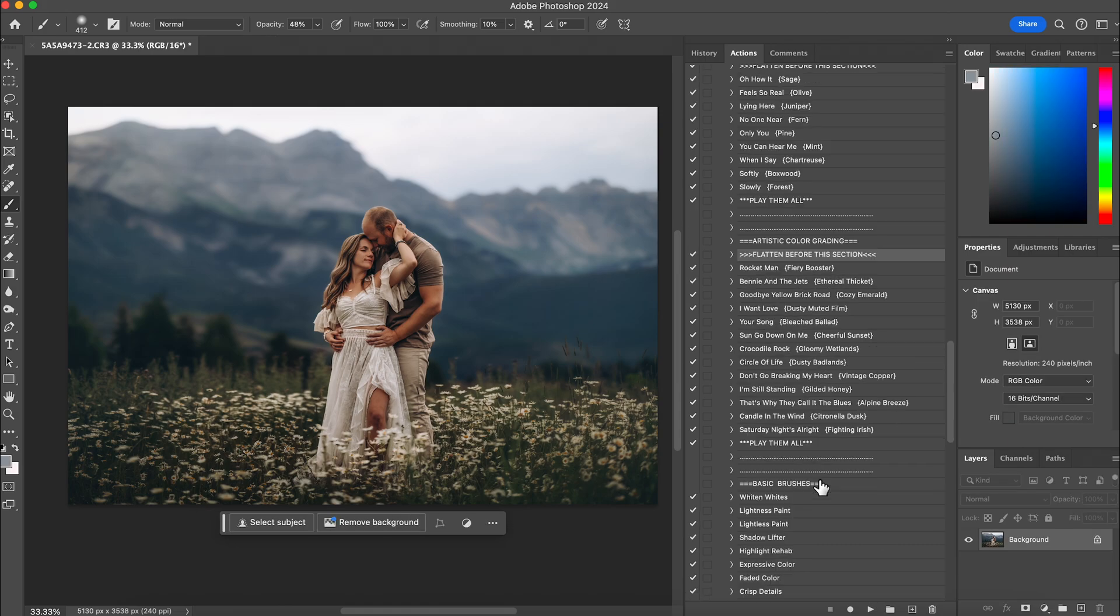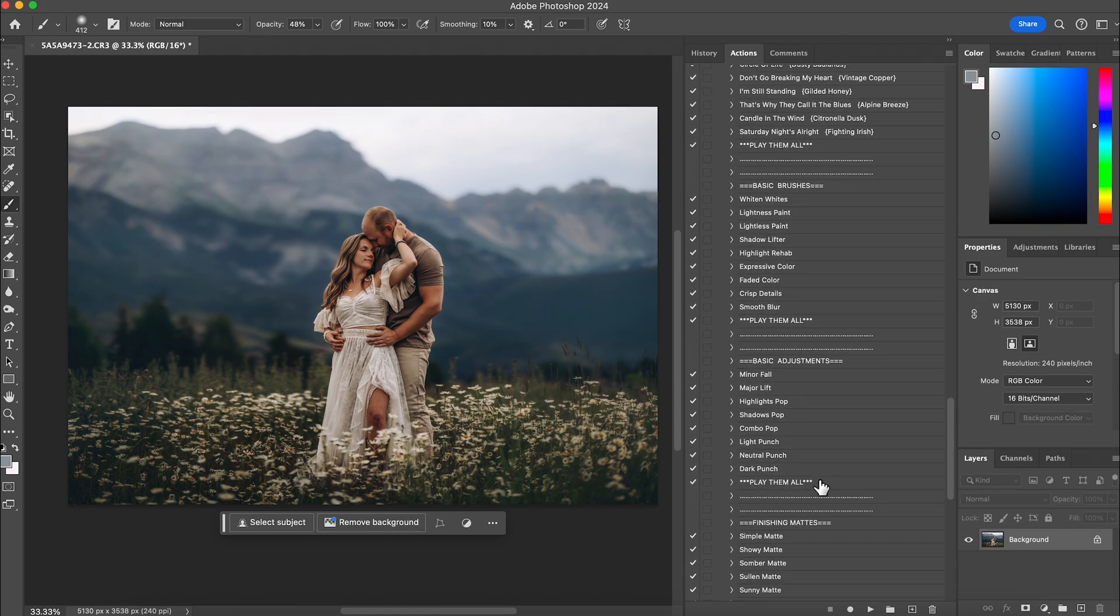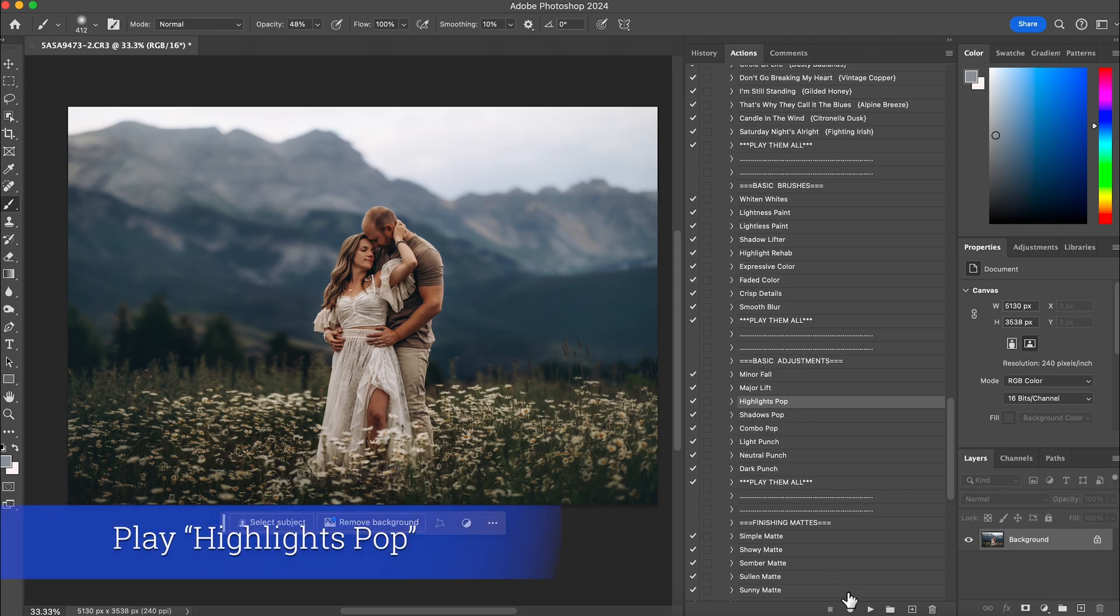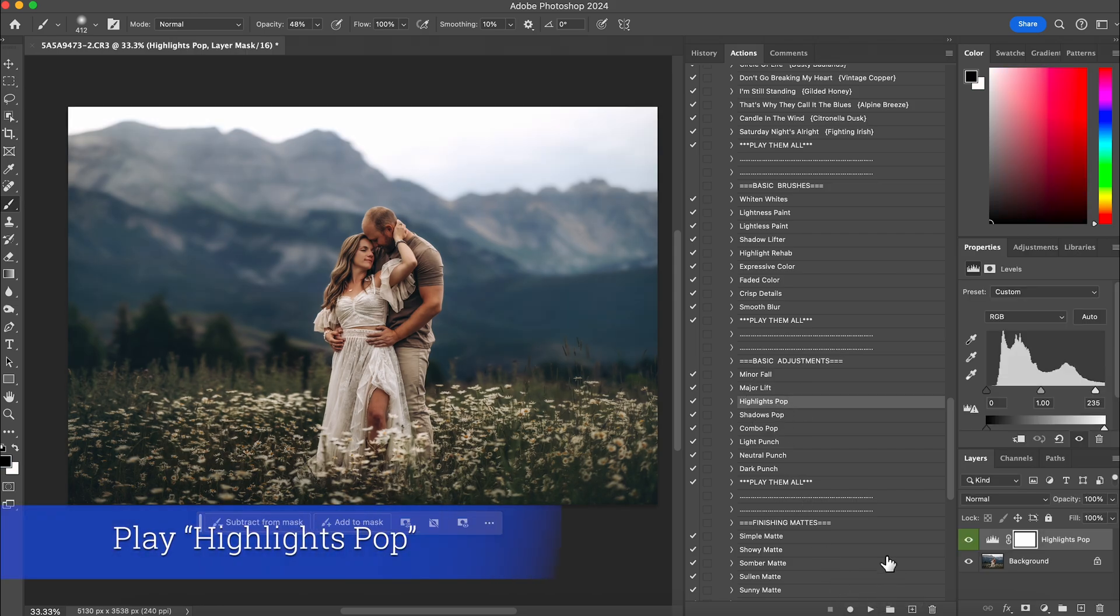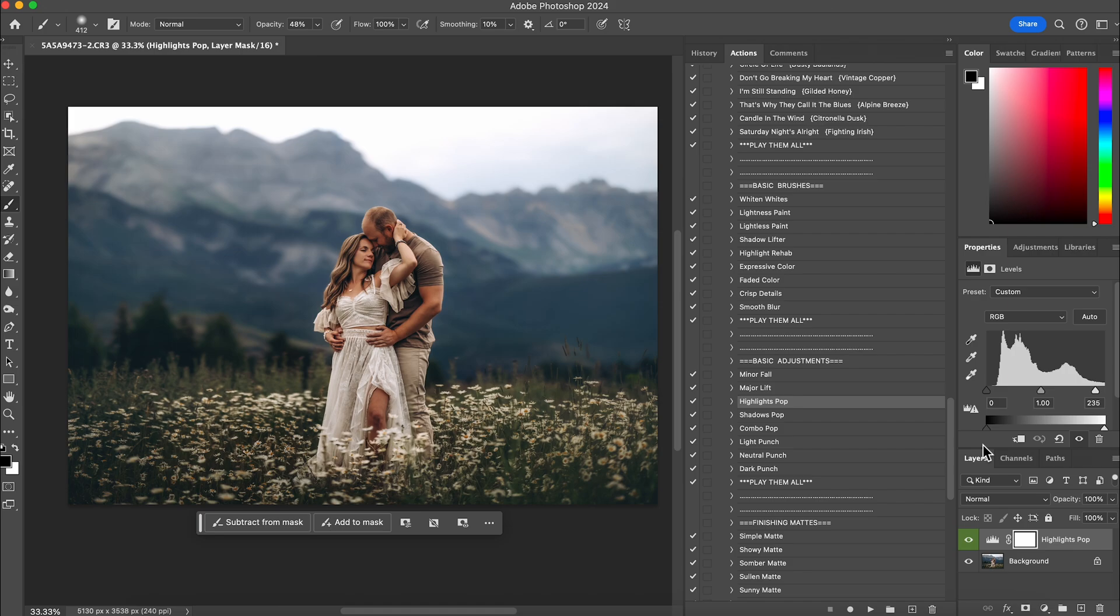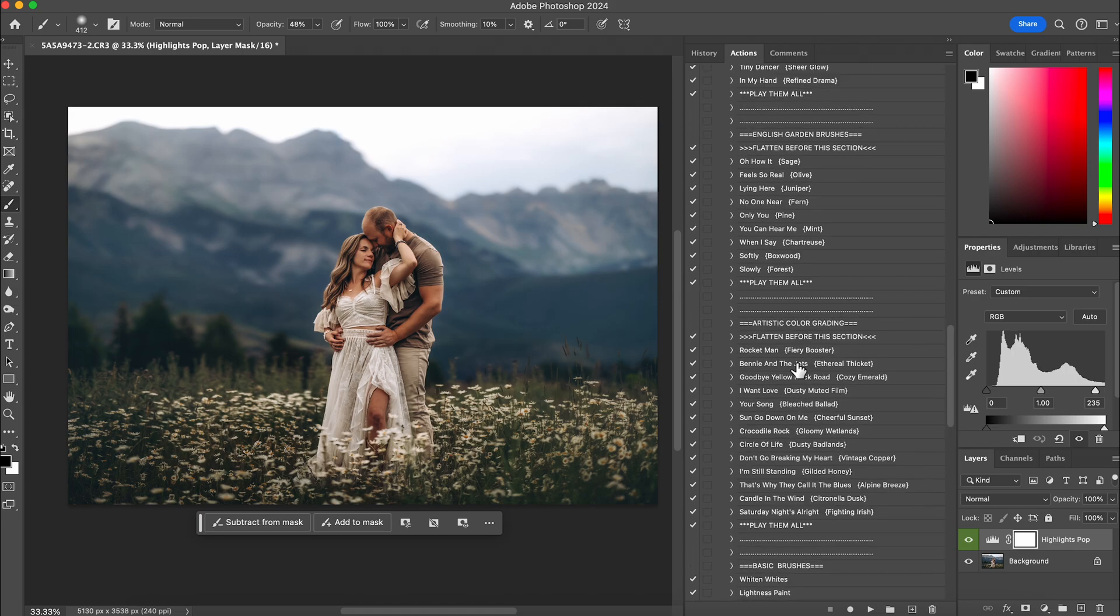And then after that, I want them to pop out a little bit. So I'm going to do my highlight pop and hit play. And that's going to make them almost give a shiny effect to the photo, really make them stand out. And I'll flatten that.